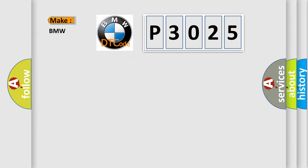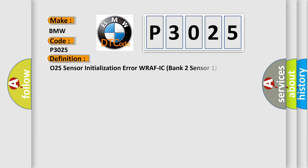So, what does the diagnostic trouble code P3025 interpret specifically for BMW car manufacturers?